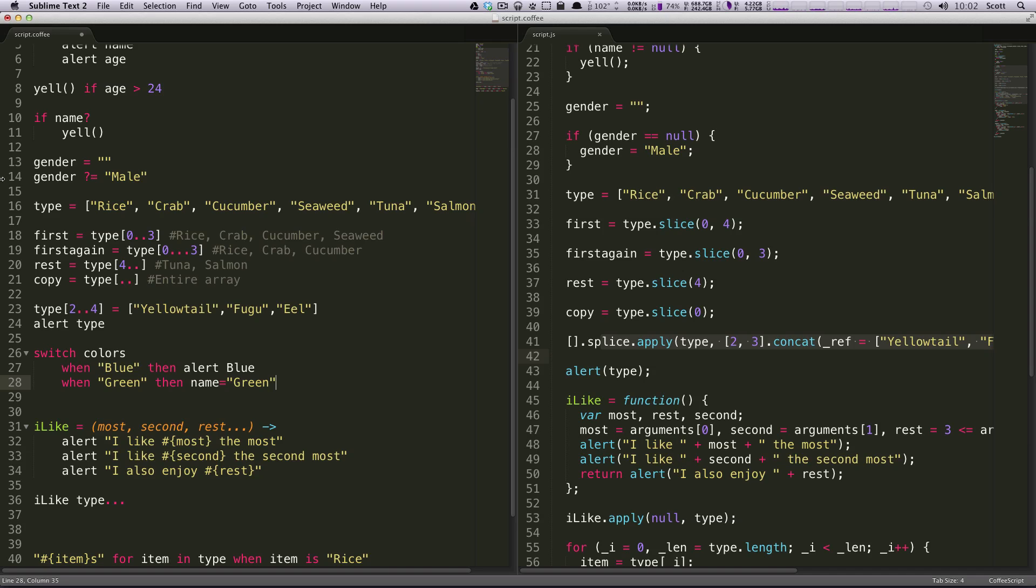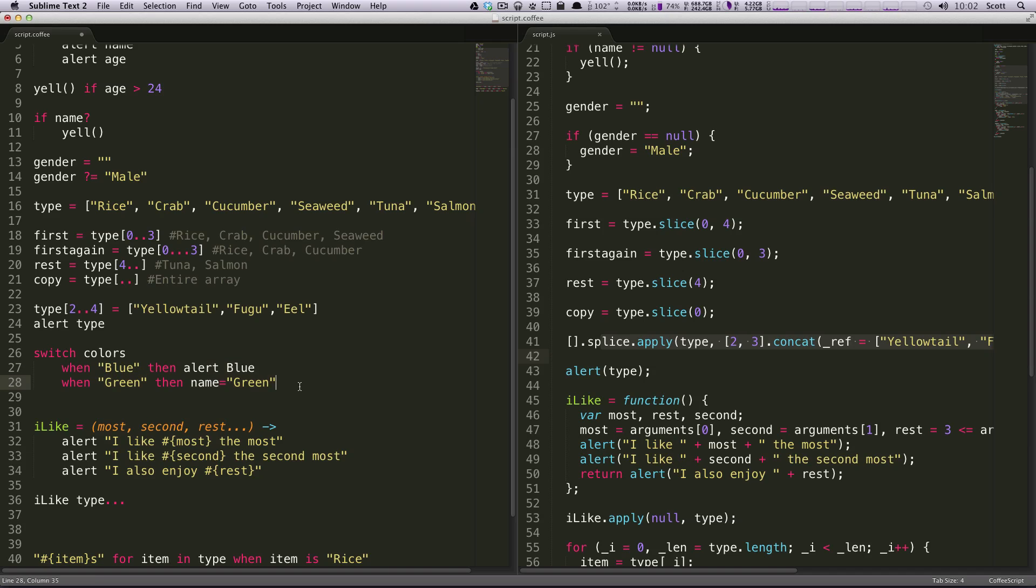So I think you get the idea. It's just like a switch statement. Instead of having a case, and then having what you do, and then having to write a break, you're saying when something, when the color is one of these options, then do something. Pretty straightforward.